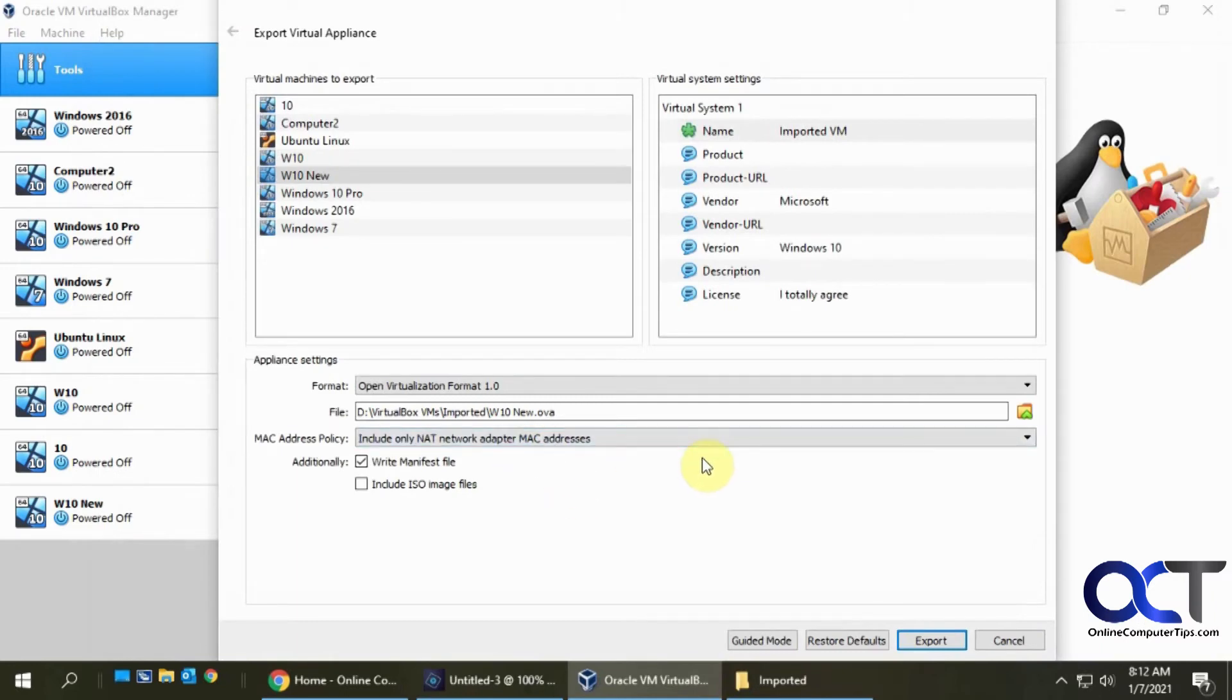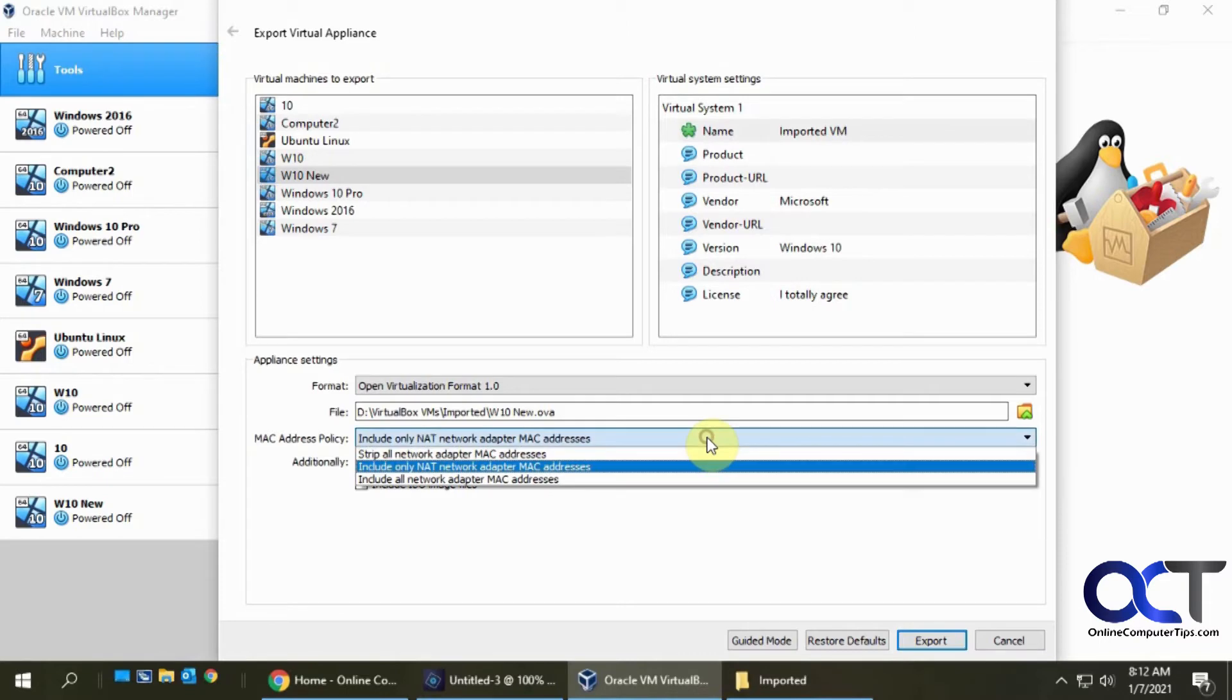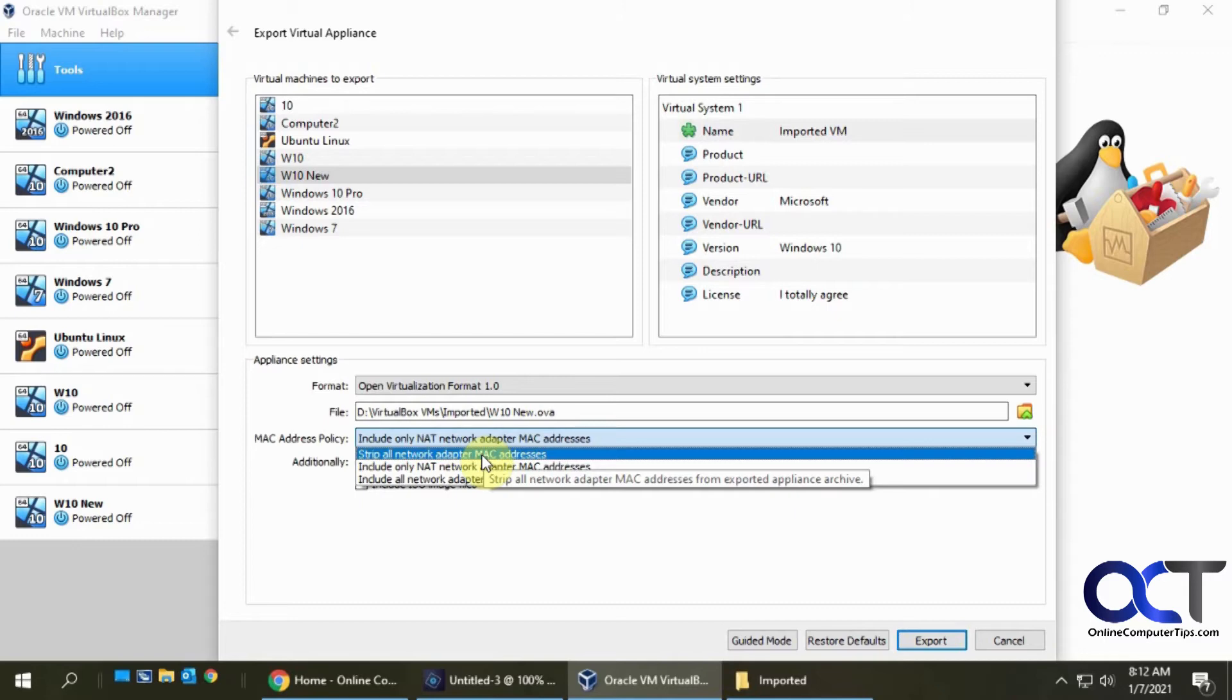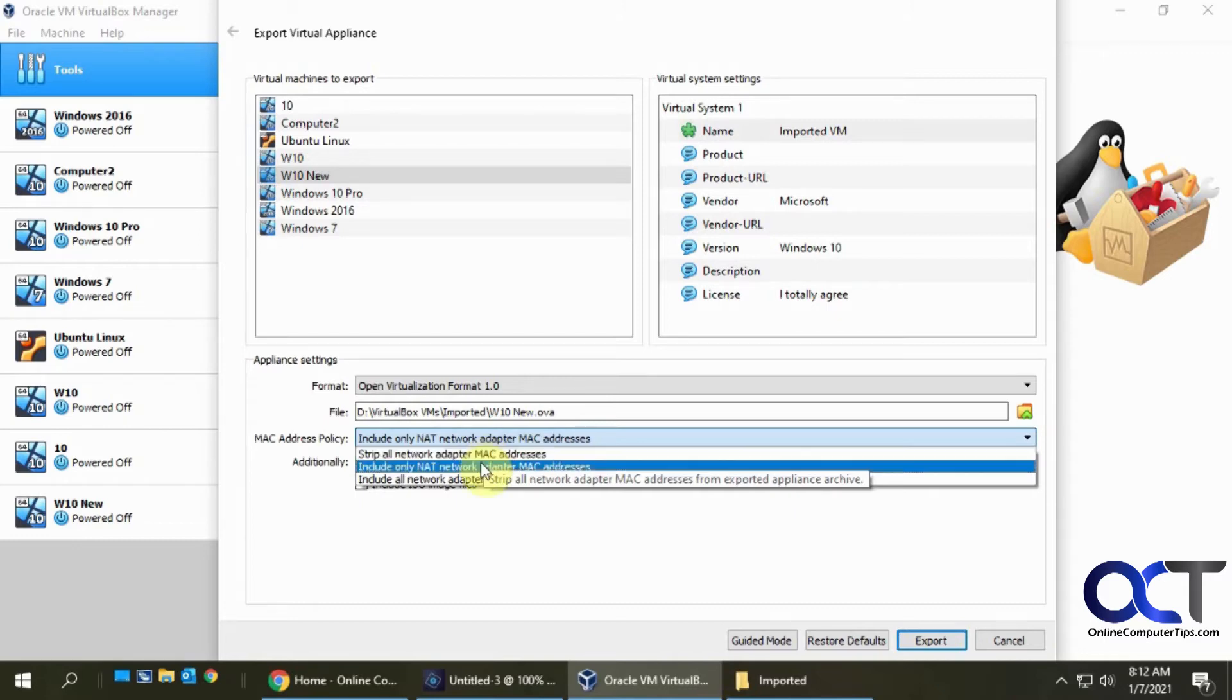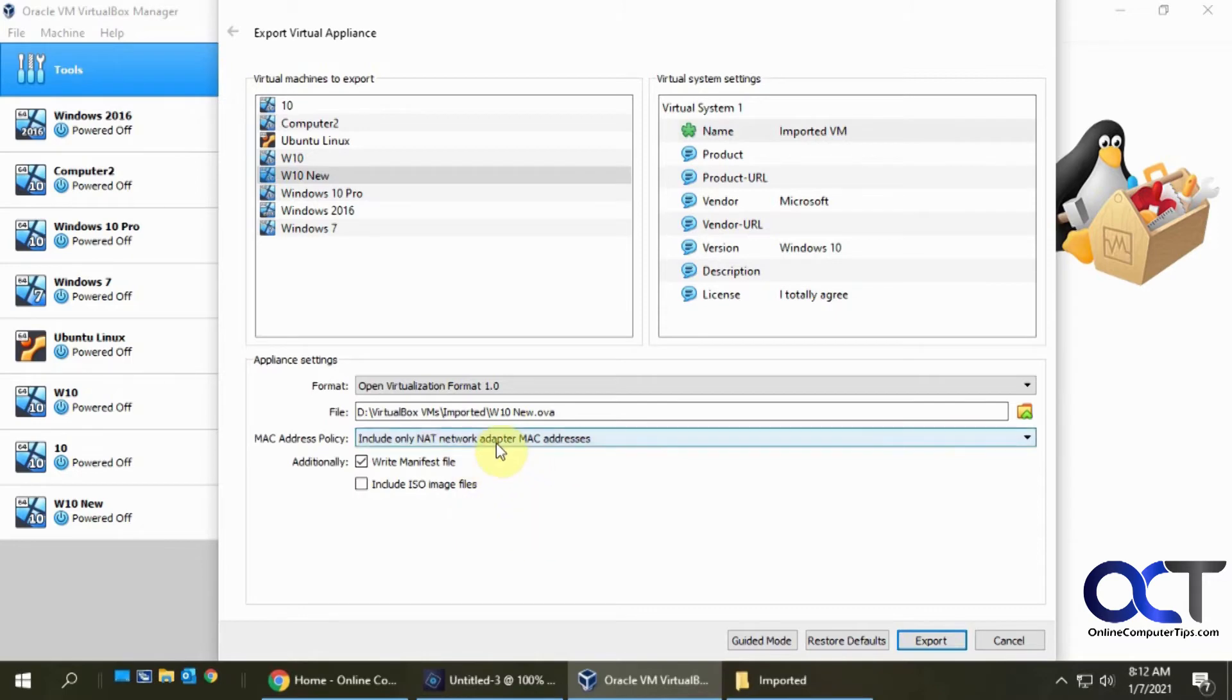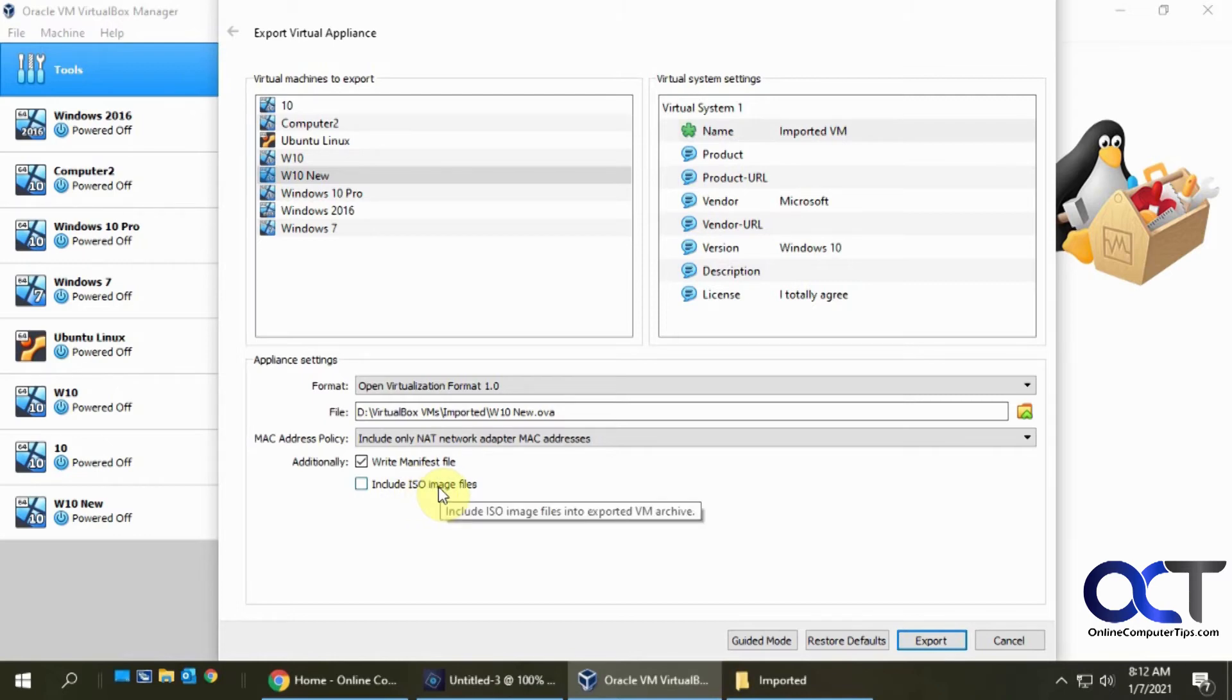And then here you have some choices for the MAC addresses that are assigned to your network cards. You can either have it take all the MAC addresses out. So if you're going to be importing this into the same environment, you might want to strip this out so you don't have any MAC address conflicts. And then there's also the option to just include the NAT adapters or include all adapters. So I'm going to leave this on the default. And then if you have an ISO image file, like for the operating system, you could have that included as well. I'm going to leave that off just to save some time here.